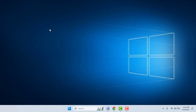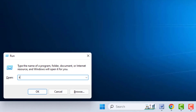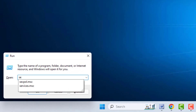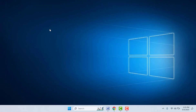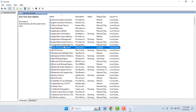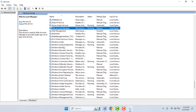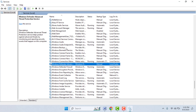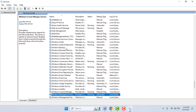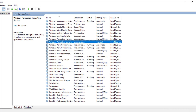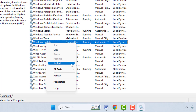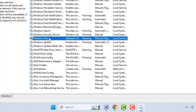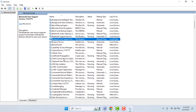Hold the Windows key button and then press R. In the Run box, type services.msc and hit Enter. Here you need to find Windows Update service. Right-click on it and you will get the option to restart — just click on it and it will restart that service.